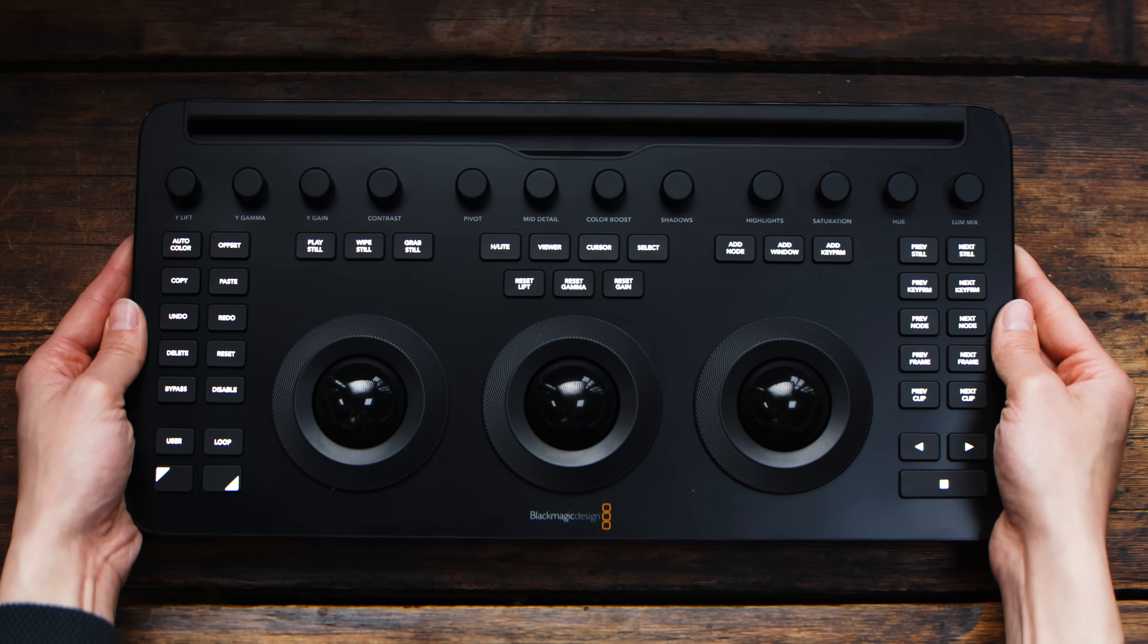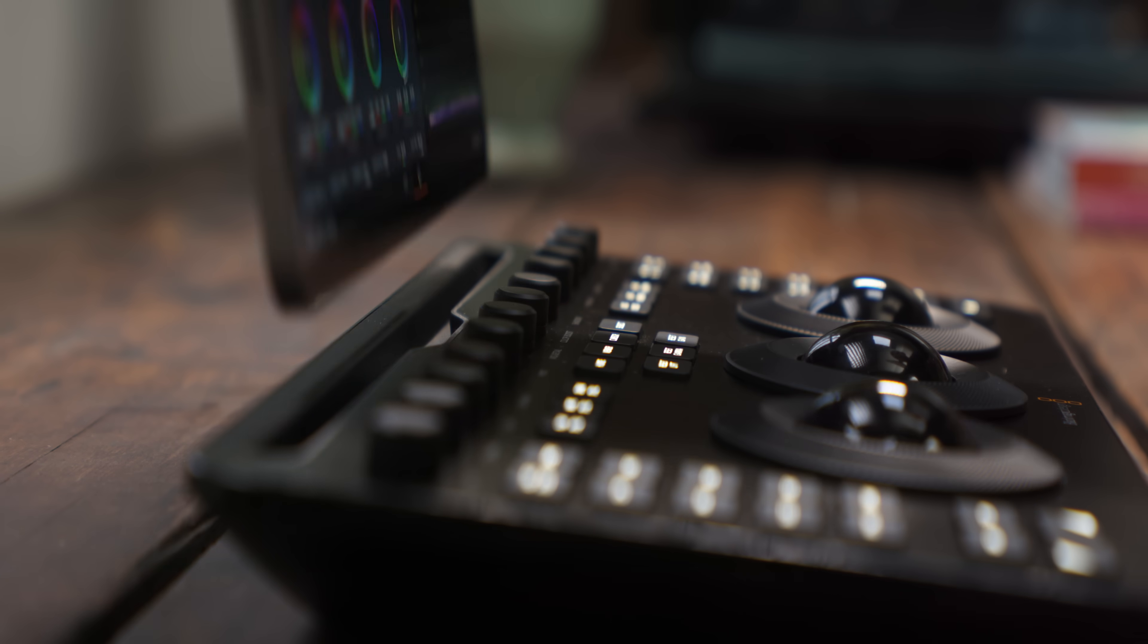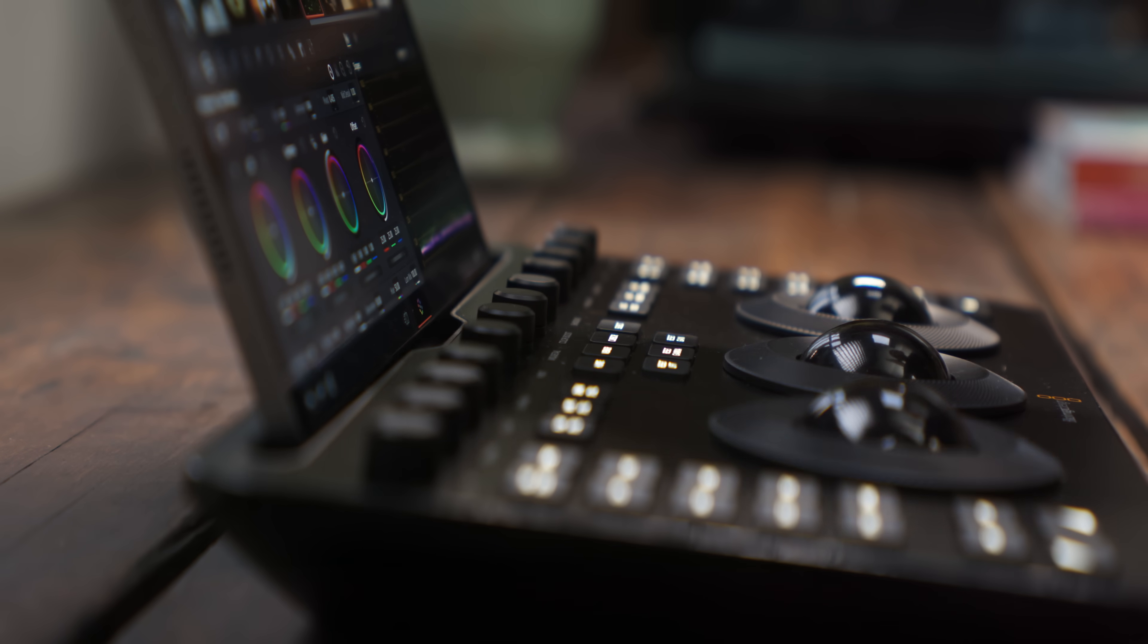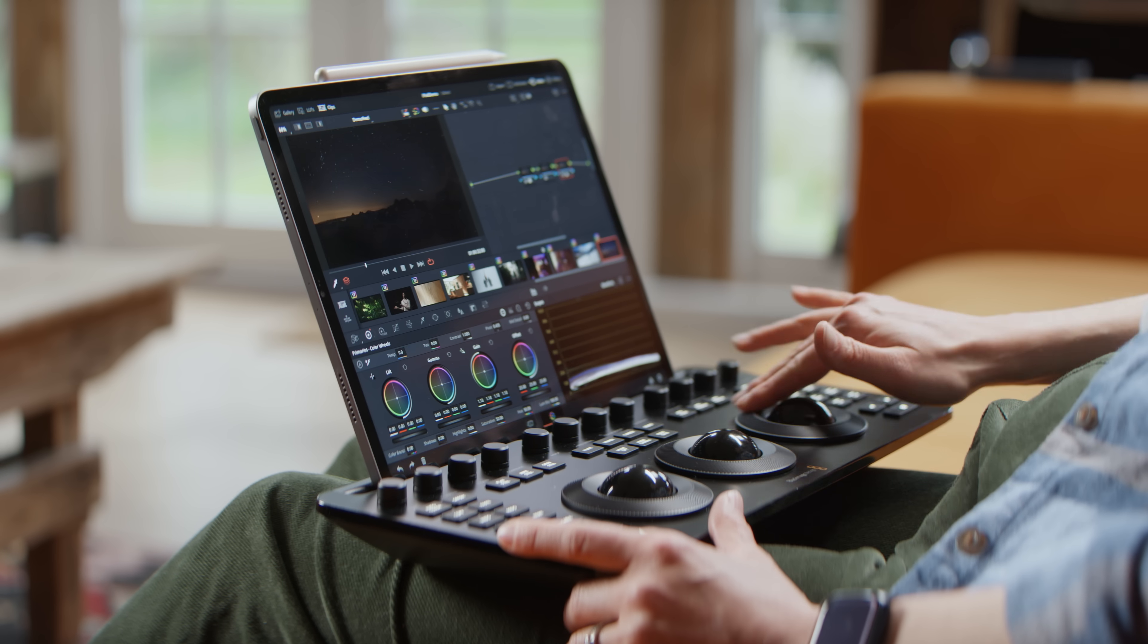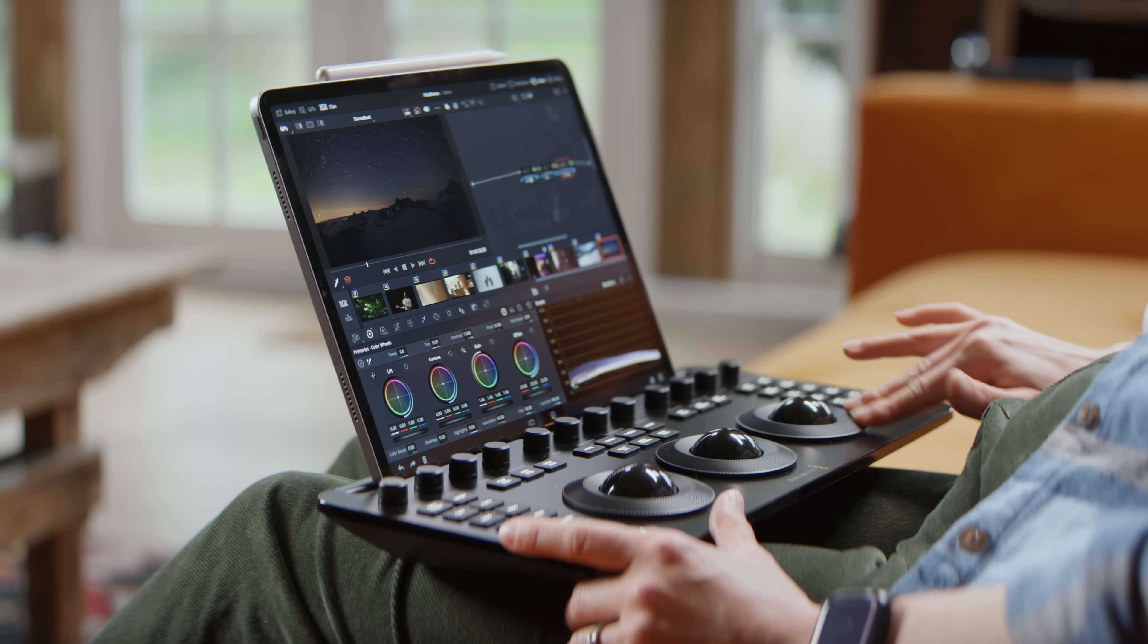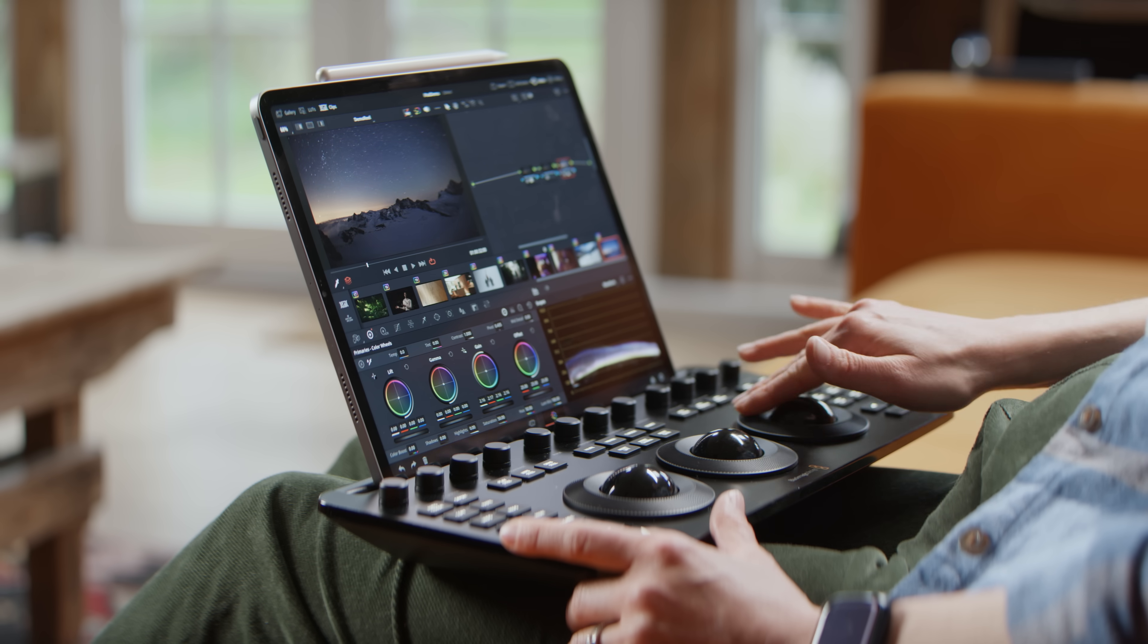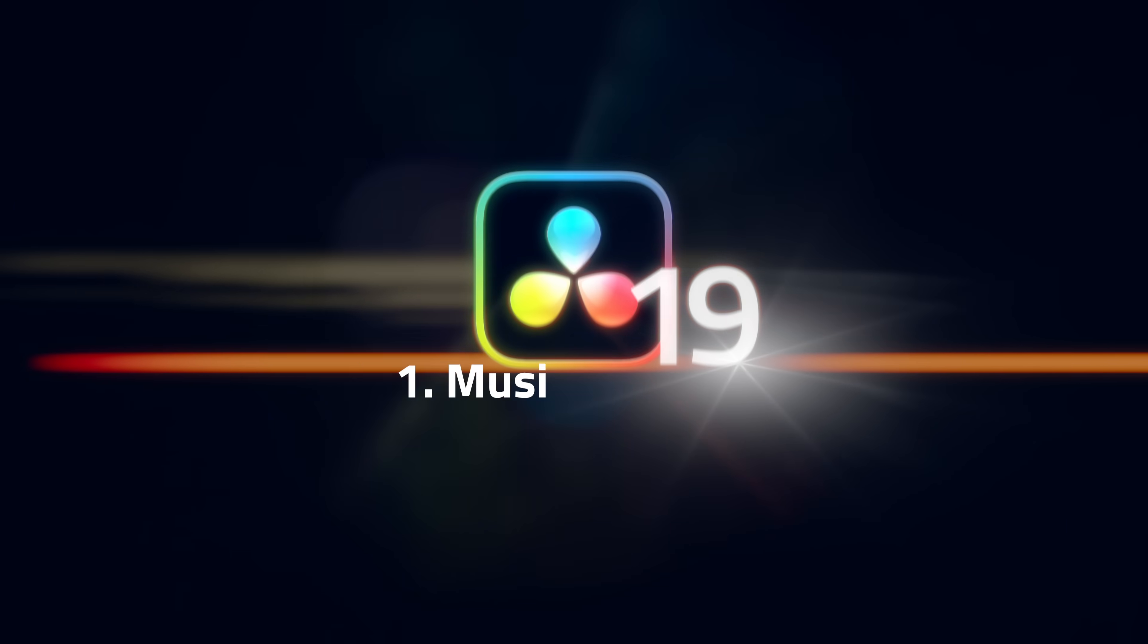And our final runner-up, and to be honest, this is pretty amazing, but it doesn't really feel like a program feature, which is why it's in our runner-ups. Our final runner-up is the combination of the brand new micro color panel and Davinci Resolve on iPad. What a stunning combination.